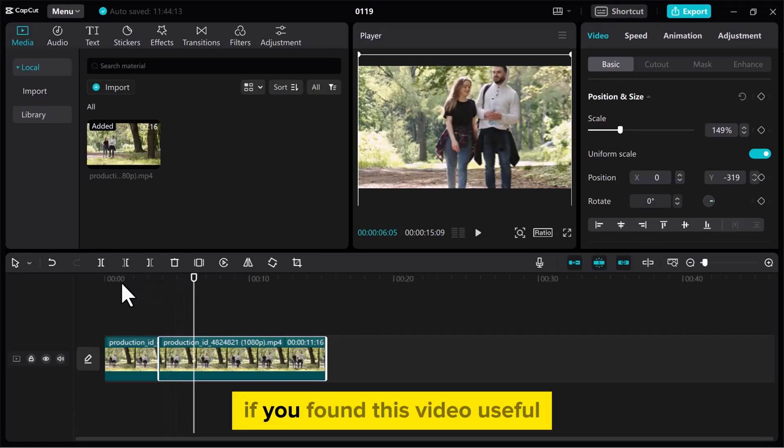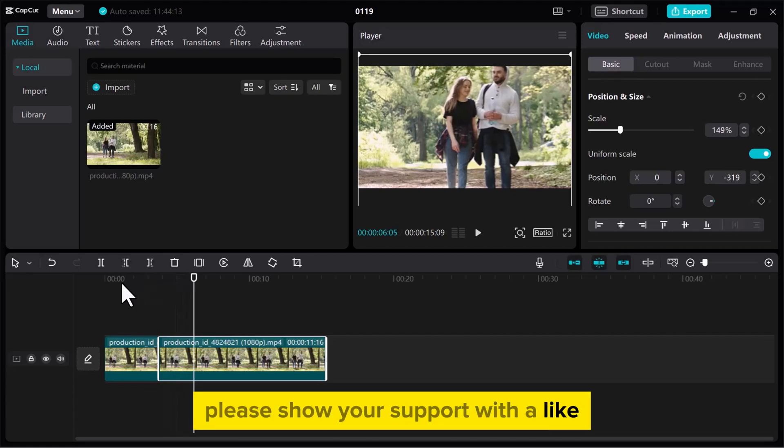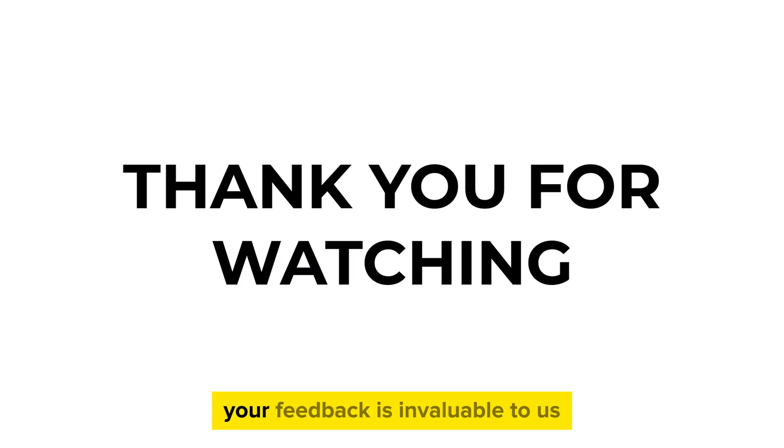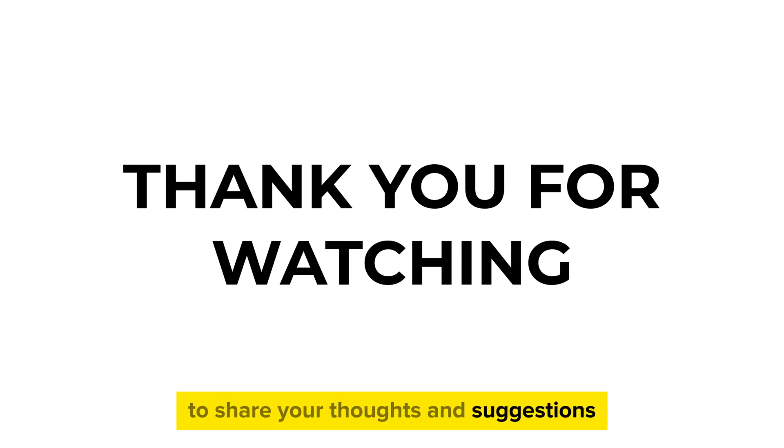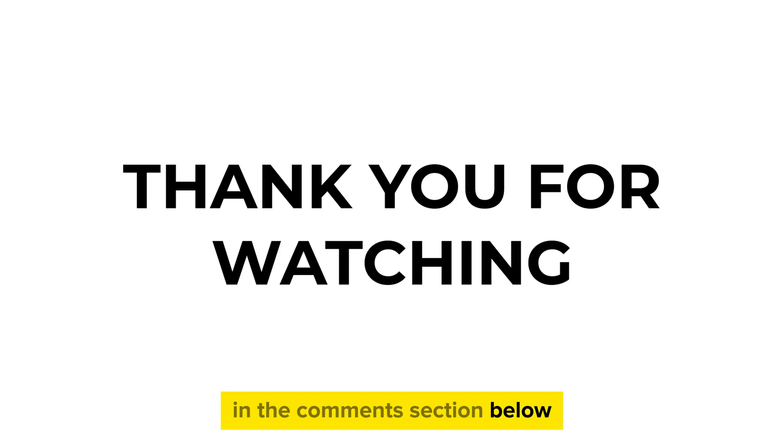If you found this video useful, please show your support with a like. Your feedback is invaluable to us, so feel free to share your thoughts and suggestions in the comments section below. We're eager to hear from you.